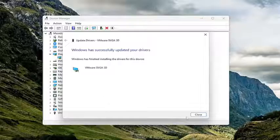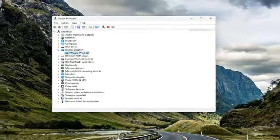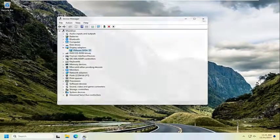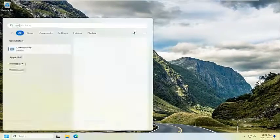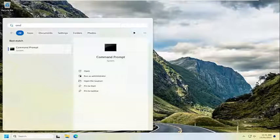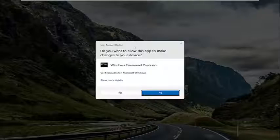Once that's done, go ahead and select Close, and close out of here. Open up the search menu and type in CMD. The best match should come back with Command Prompt — right-click on that and select Run As Administrator.